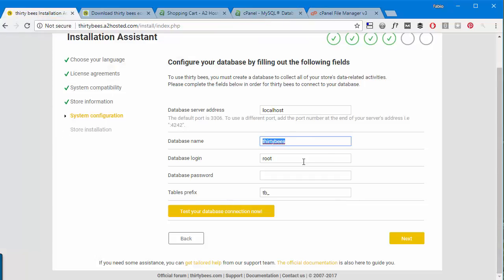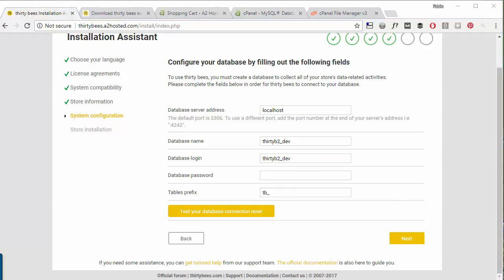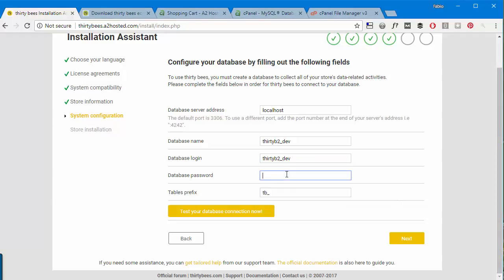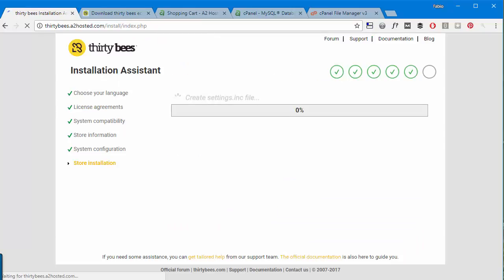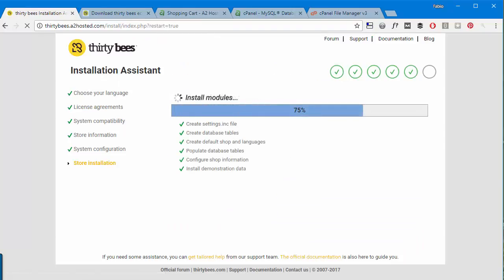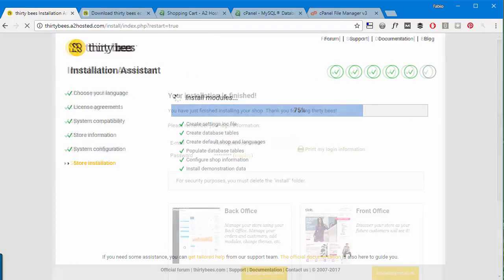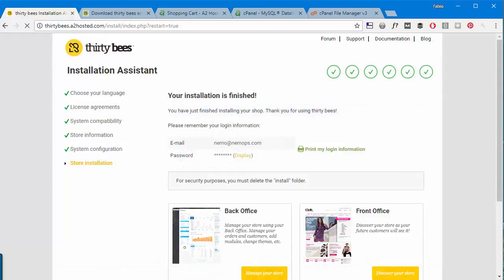The database we said is called thirtybees_dev, well thirtybees2_dev. The login is the very same and I will copy over the password. Okay, test your database connection. Database is connected, we can proceed.